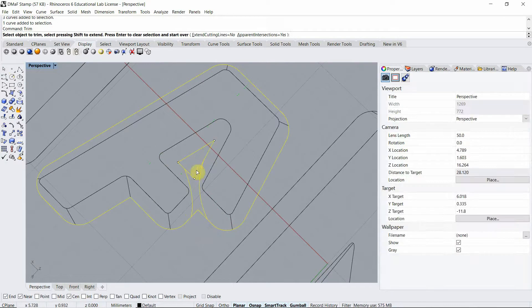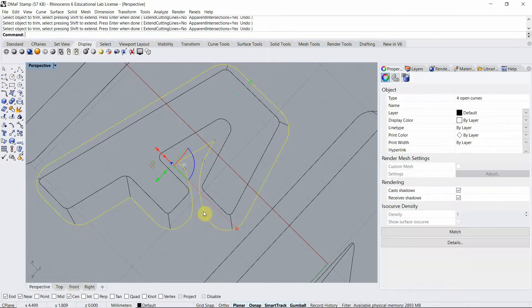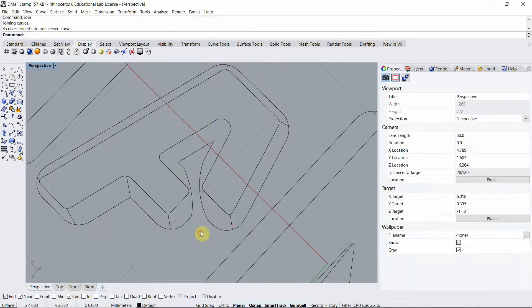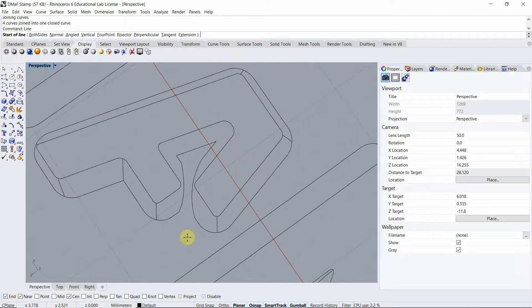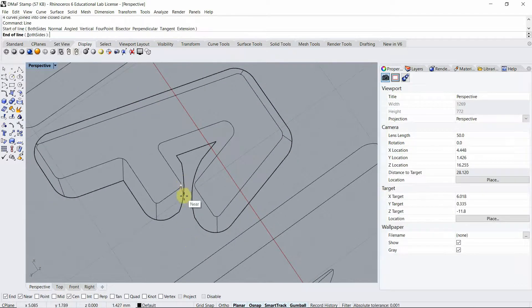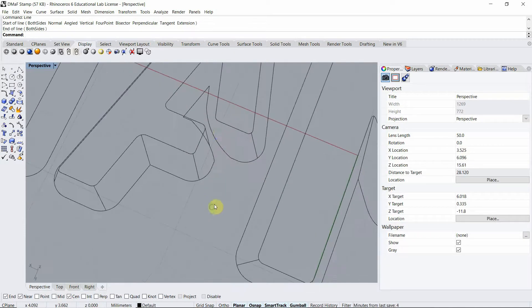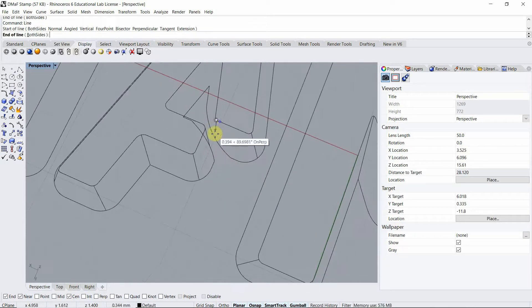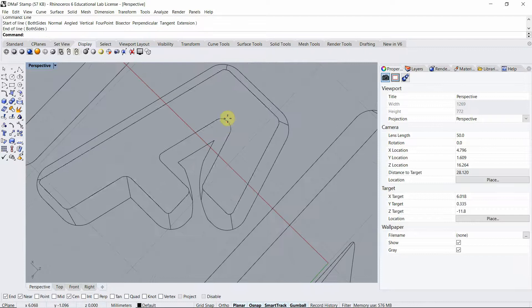I'm going to use the command trim to get rid of the lines that I don't need. Now I'm going to join all my lines and I'm going to draw my lines from the top to the bottom offset line. Don't forget these two inner ones.